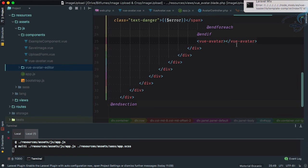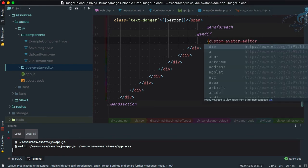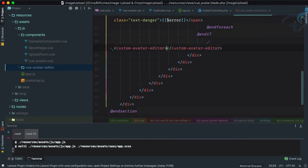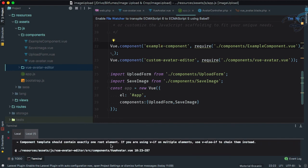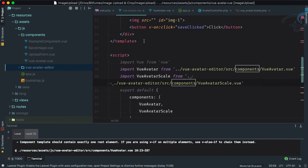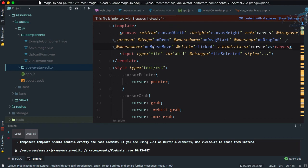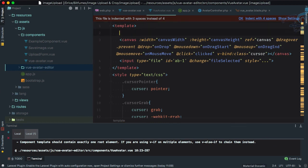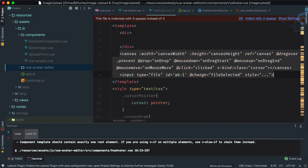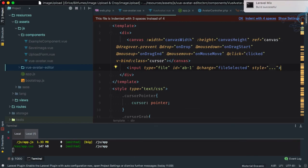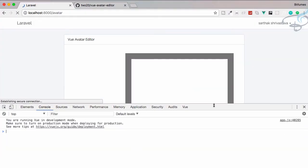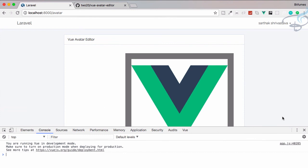Let's go to the blade file and use the custom-avatar-editor component. There's an error — inside the template we were using canvas and input as sibling root elements. Let's wrap everything inside a div, giving the template a single root element. Build successful — refresh the page and we can see the editor is working!